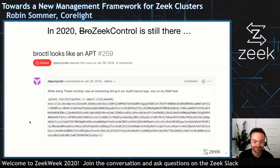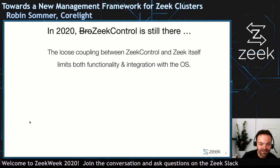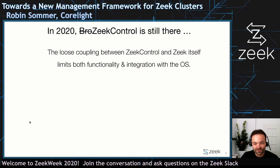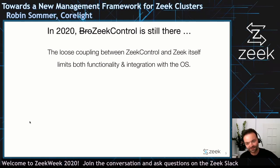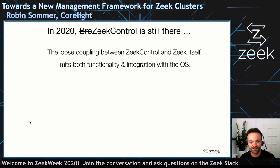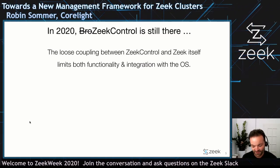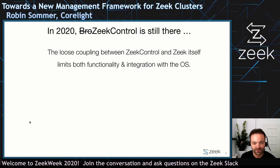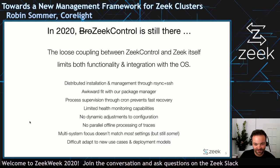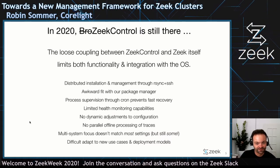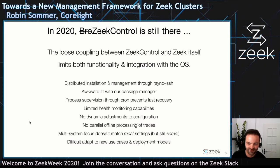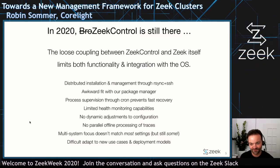It's Python code that executes commands, which looks like an APT. More generally, the challenge with Zeek control is really that the coupling between this external Python-based thing that just spawns processes and copies files around, and Zeek itself, is very loose. And that just fundamentally limits what's going on. There's essentially a long list of things that are really not great. There's the distributed installation and measurement through asynchronous SSH, and it doesn't fit well with the package manager to sync packages over.